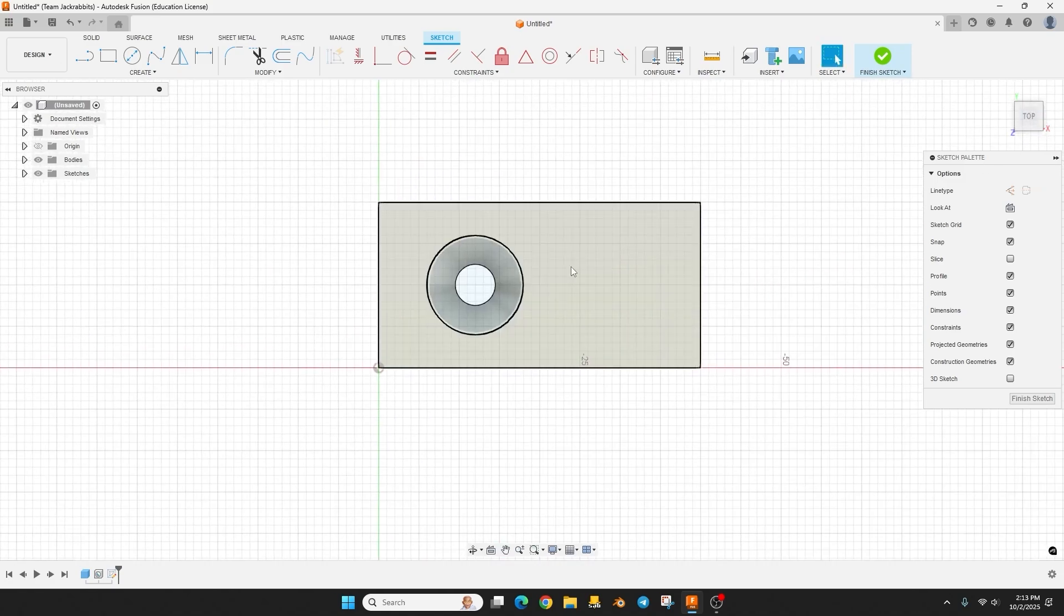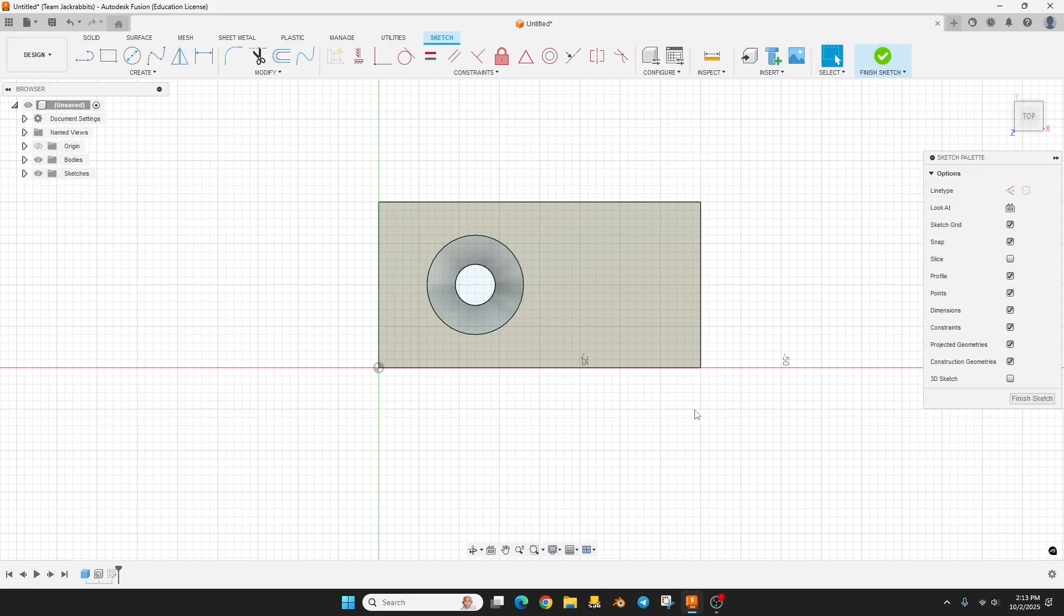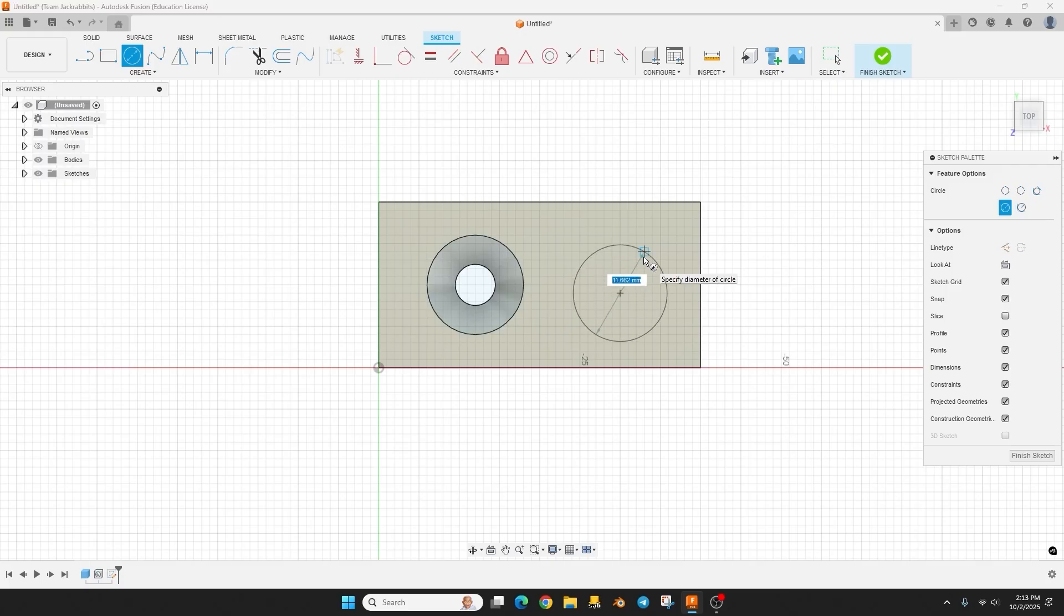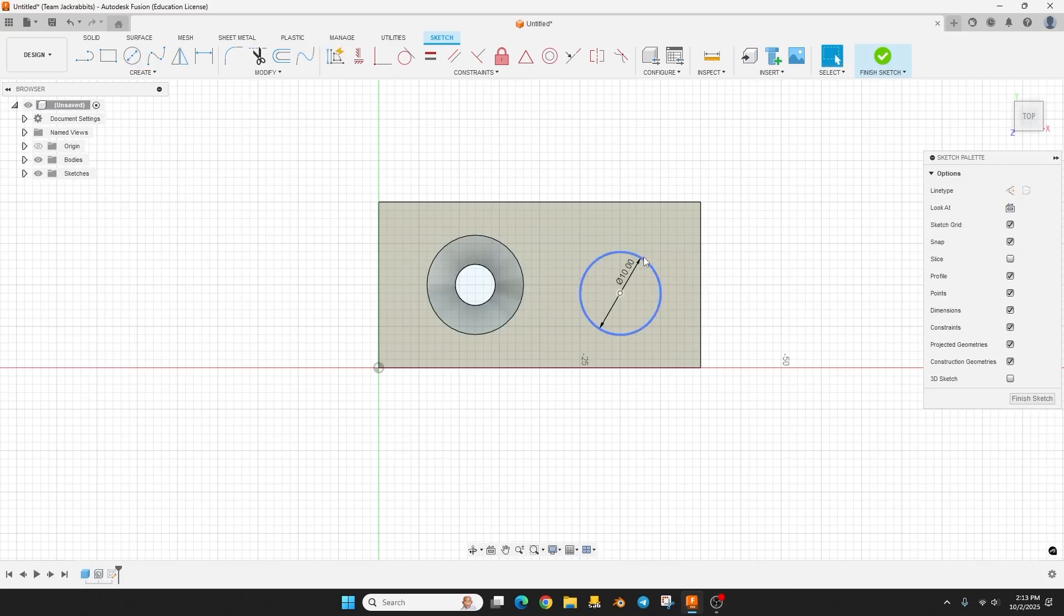We don't want to be in the front we want to be on the top, then it turns it into the orthographic. Okay so we're in a sketch, I'm going to hit C for circle and I'm just going to click and drag out and I'm going to type in 10 which is what I want my diameter to be.